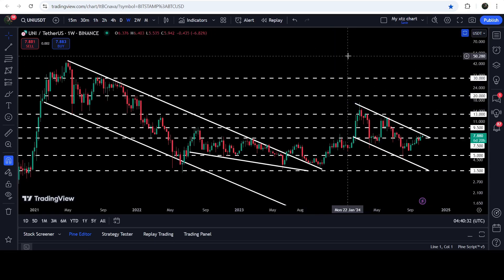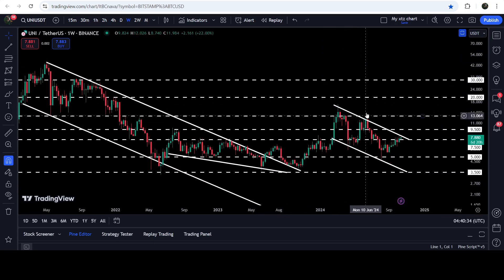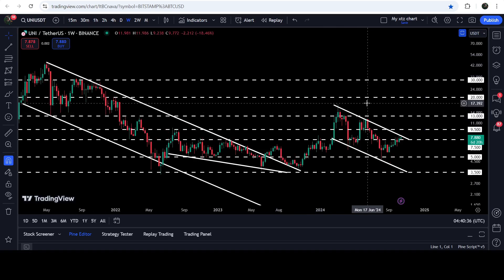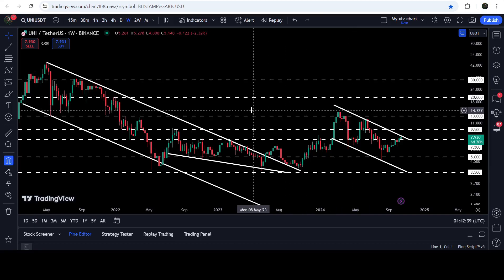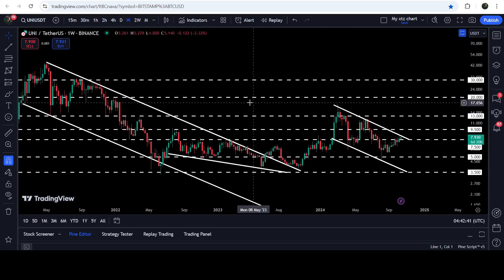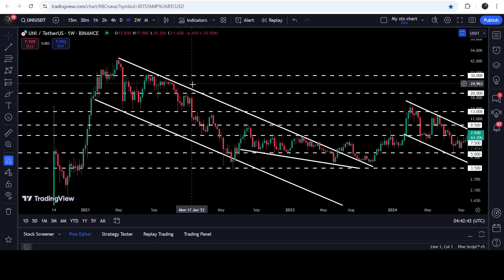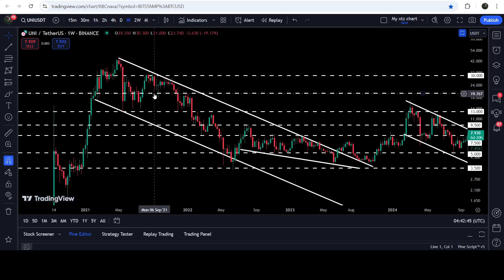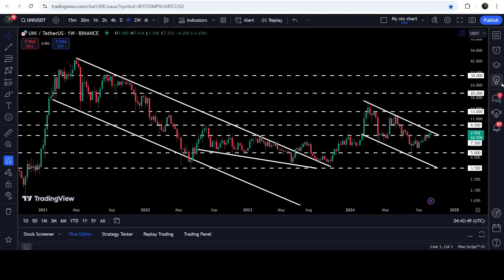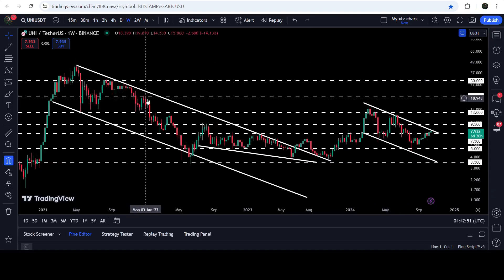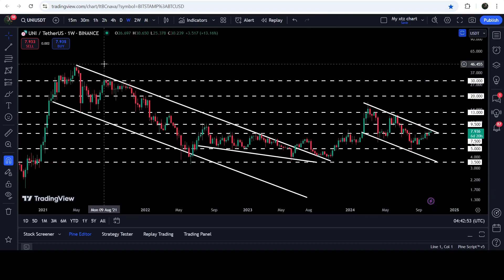In case of breaking out the down channel, the technical target will be at the top of the channel, approximately at $17. Slightly higher than this target, we will have a long-term resistance of $20, which was previously acting as a resistance here and support here. Therefore it can again work as a strong resistance. The long-term technical target for the breakout from the previous down channel will be at the top of that channel, somewhere between $45 to $50.